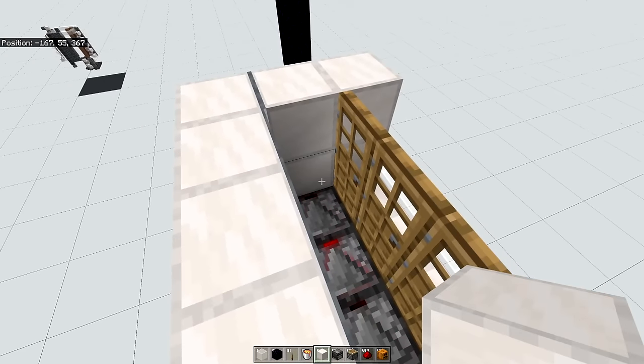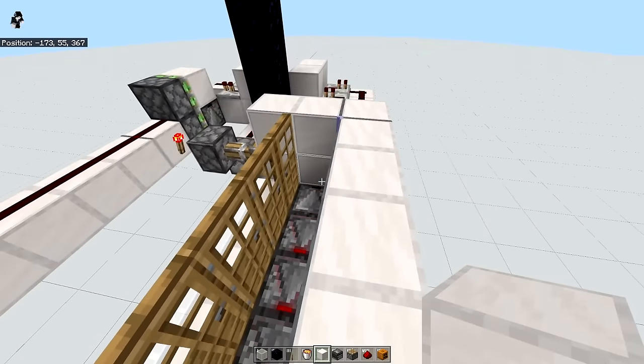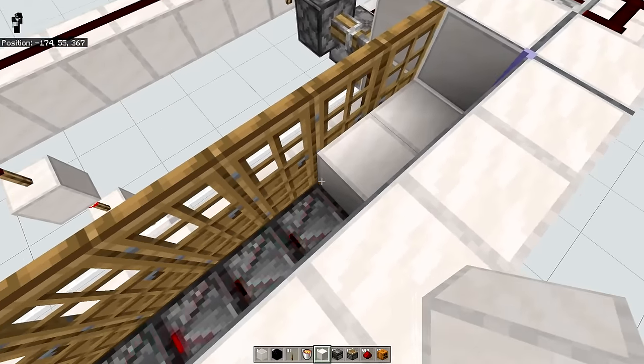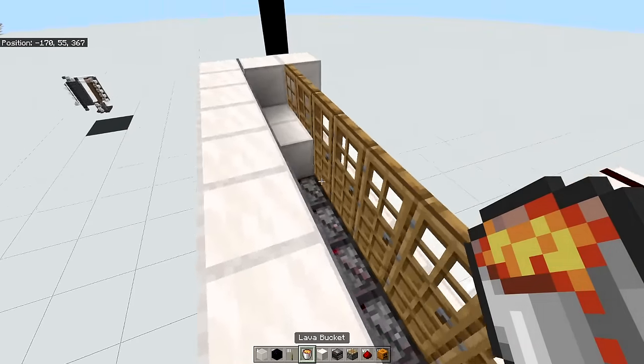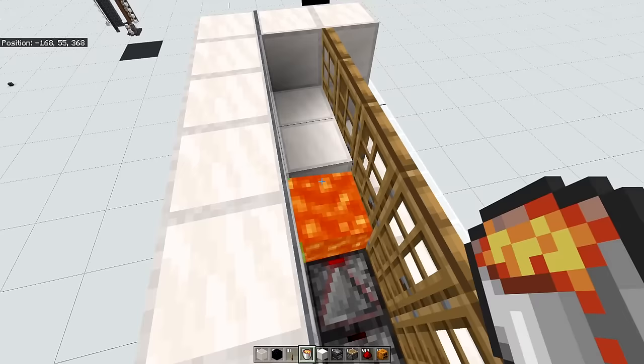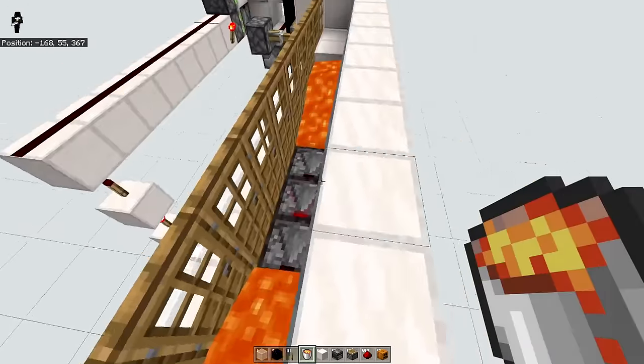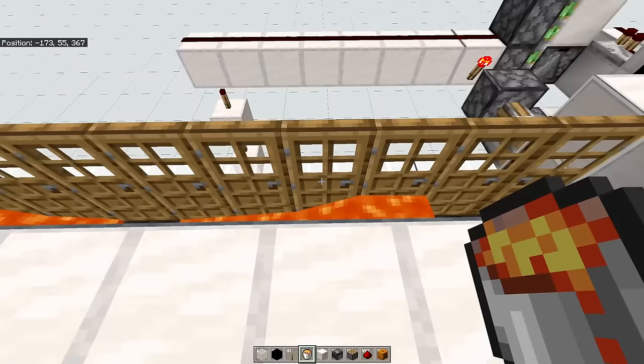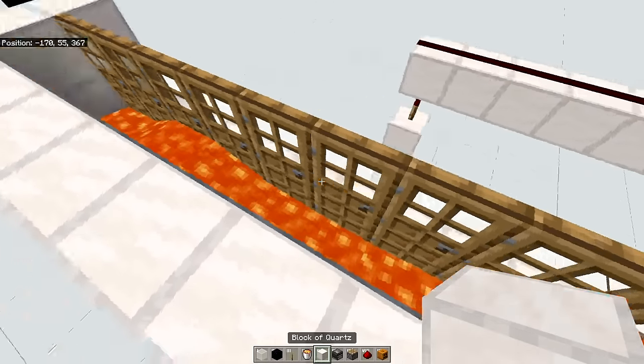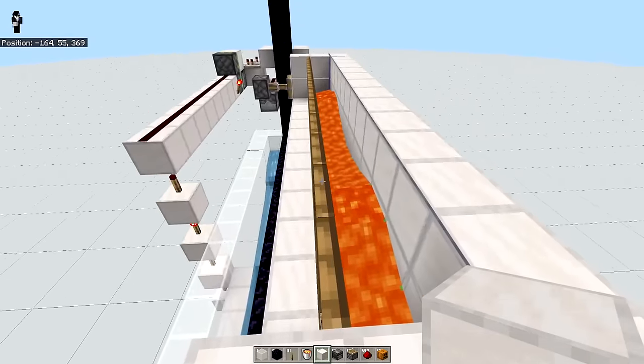We're almost done. So on each side you want to go out by two blocks like so. And then place your lava source next to those two blocks. And you can get rid of those blocks now. And that will be our lighting system.